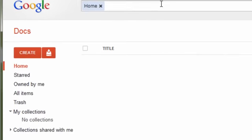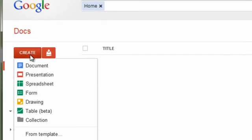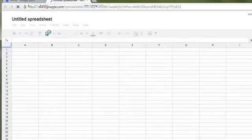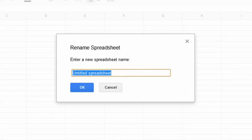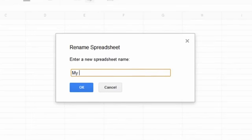Let's create a new document by clicking Create and Spreadsheet. Let's name this document My First Bar Graph.